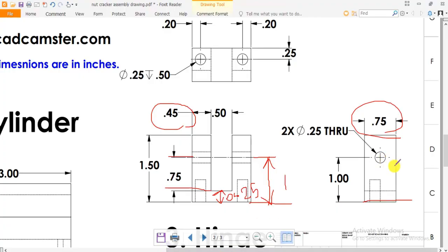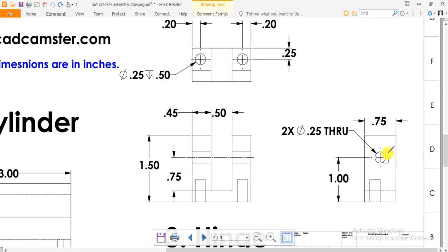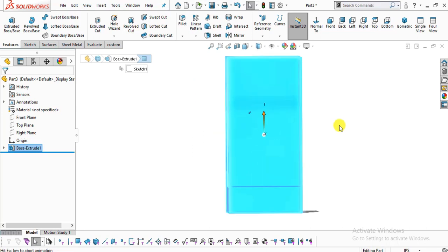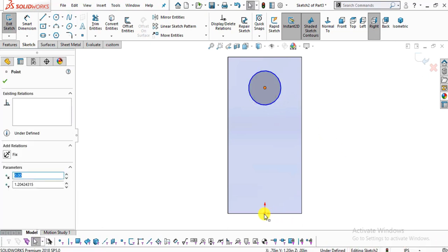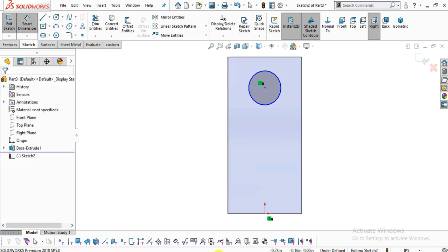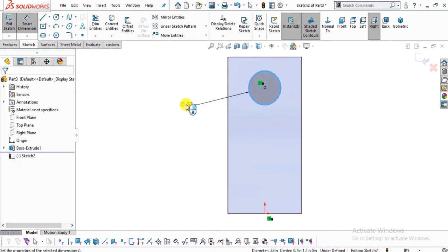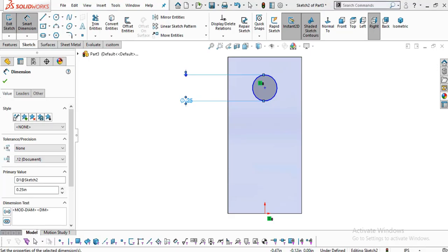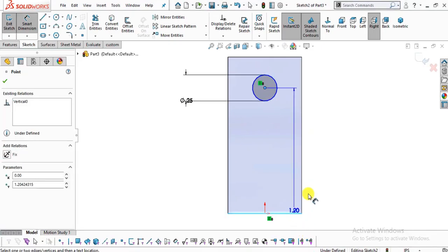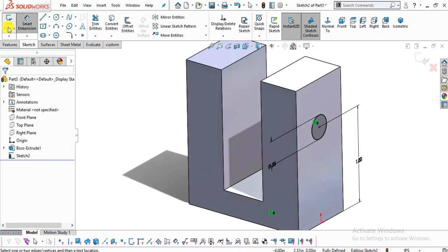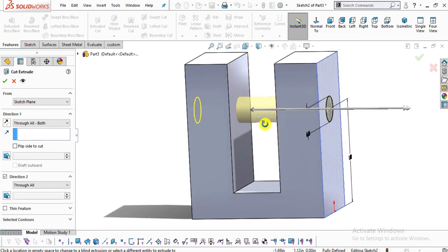Now we have to create the hole on this face and holes at the bottom. First select this face, click normal to, select sketch. Select circle command, create one circle. Select the center of the circle, hold down the control key, select the origin point and make them vertical. The diameter of this circle is 0.25 and its depth is through all. Select smart dimension, enter 0.25. The height from the base edge is 1 inch. Go to features, select extrude cut, select through all both, so it cuts through the entire body. Click ok.